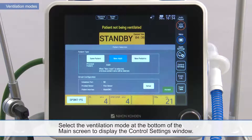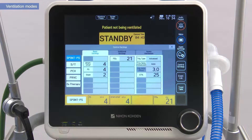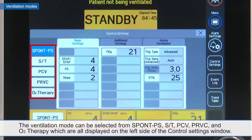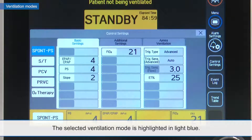Select the ventilation mode at the bottom of the main screen to display the control settings window. The ventilation mode can be selected from SpontPS, ST, PCV, PRVC, and O2 therapy, which are all displayed on the left side of the control settings window. The selected ventilation mode is highlighted in light blue.